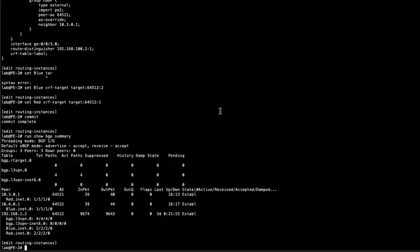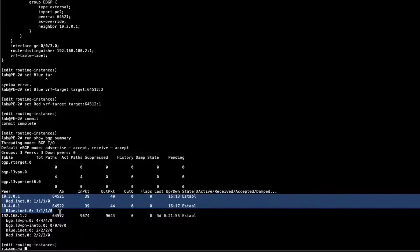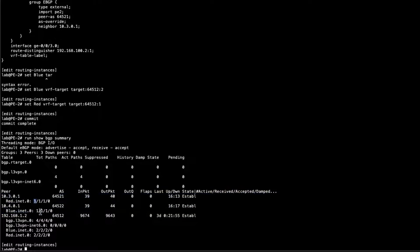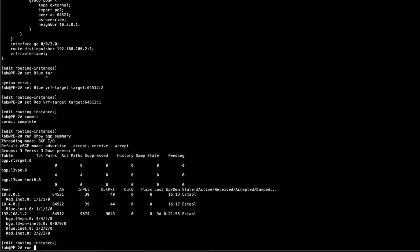Let's do a quick BGP summary. We can see the VRFs are each receiving one route from the CEs, which is what we should be getting. From the route reflector we're receiving two routes for each VRF — that's correct, because we receive the prefix from the CE side plus the actual VRF interface prefix. Let's look at this in more detail with 'run show route'.